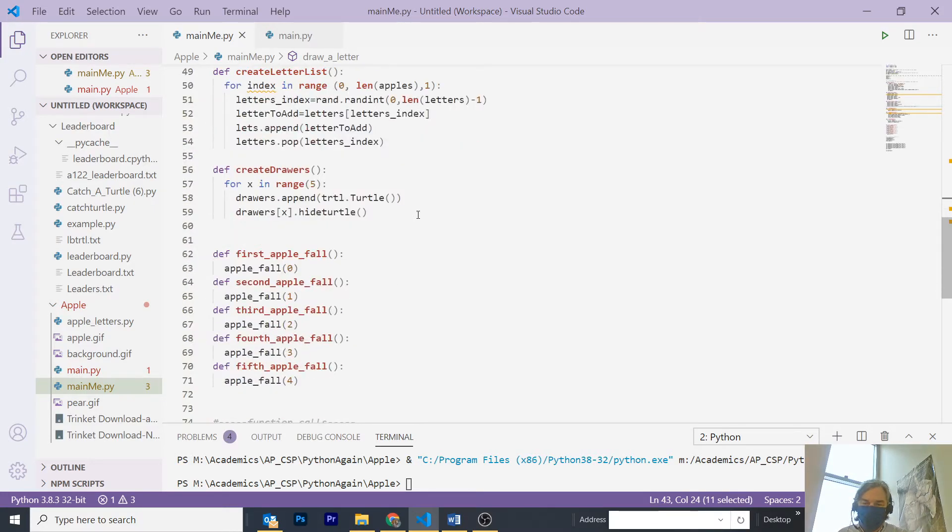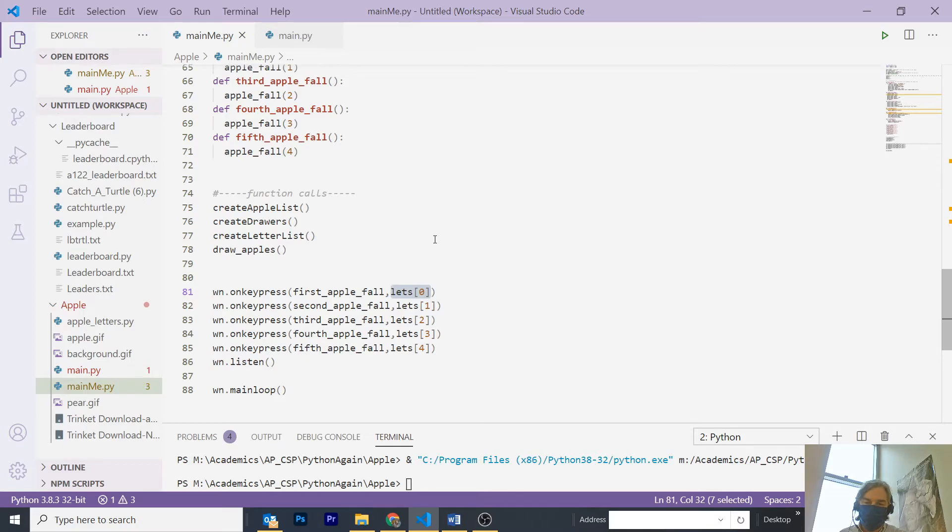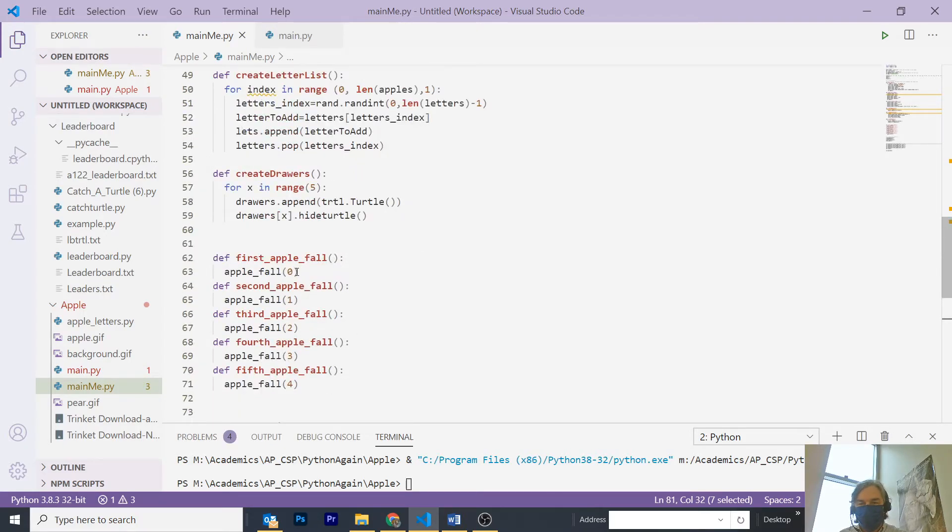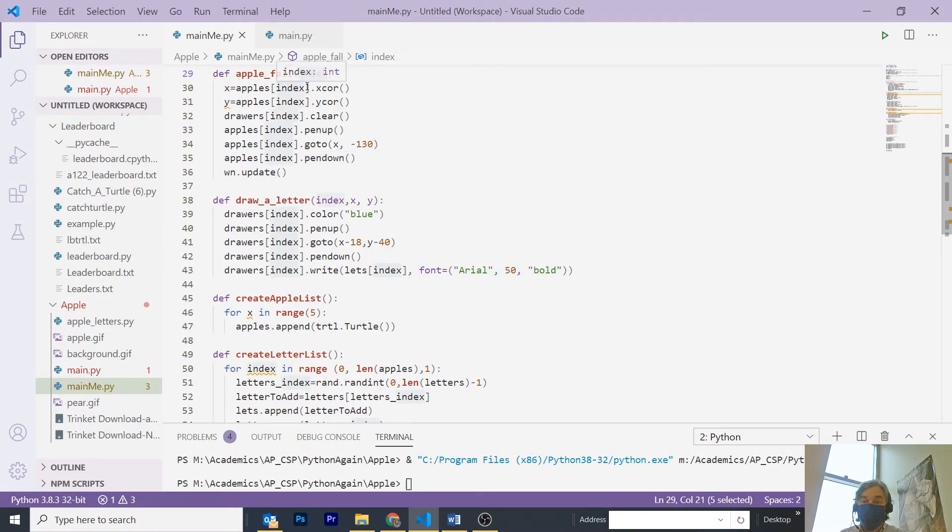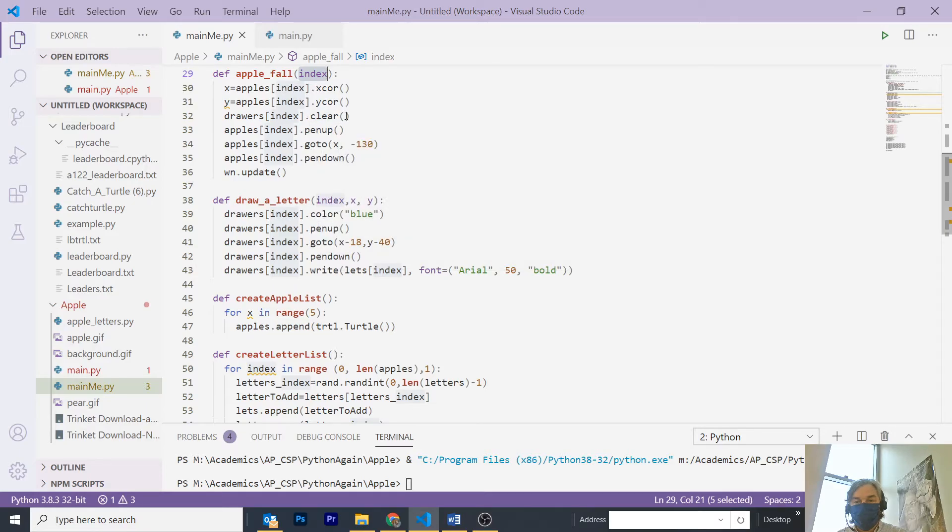So when I press the character that's stored in the lets array, position zero, it will drop the first apple, and it will call apple fall, which takes an index, zero, in the case that I'm pressing the letter at the first value, and get the X and the Y coordinate, and I really don't need that very much.